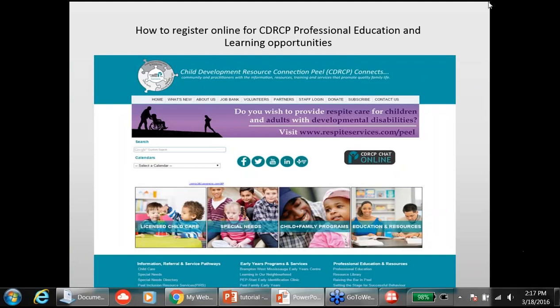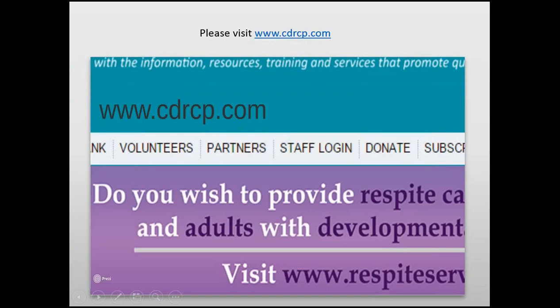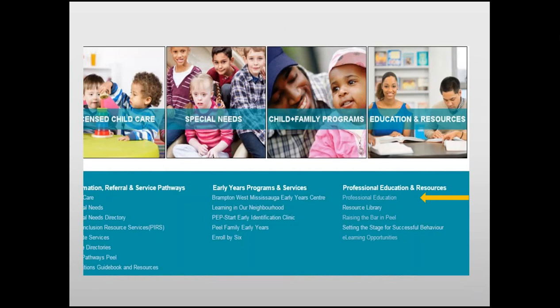Welcome to this tutorial on how to register online for Professional Education and Learning at Child Development Resource Connection Peel, CDRCP. Let's begin with our website, CDRCP.com. On our homepage, you'll be able to see the multitude of services offered at CDRCP.